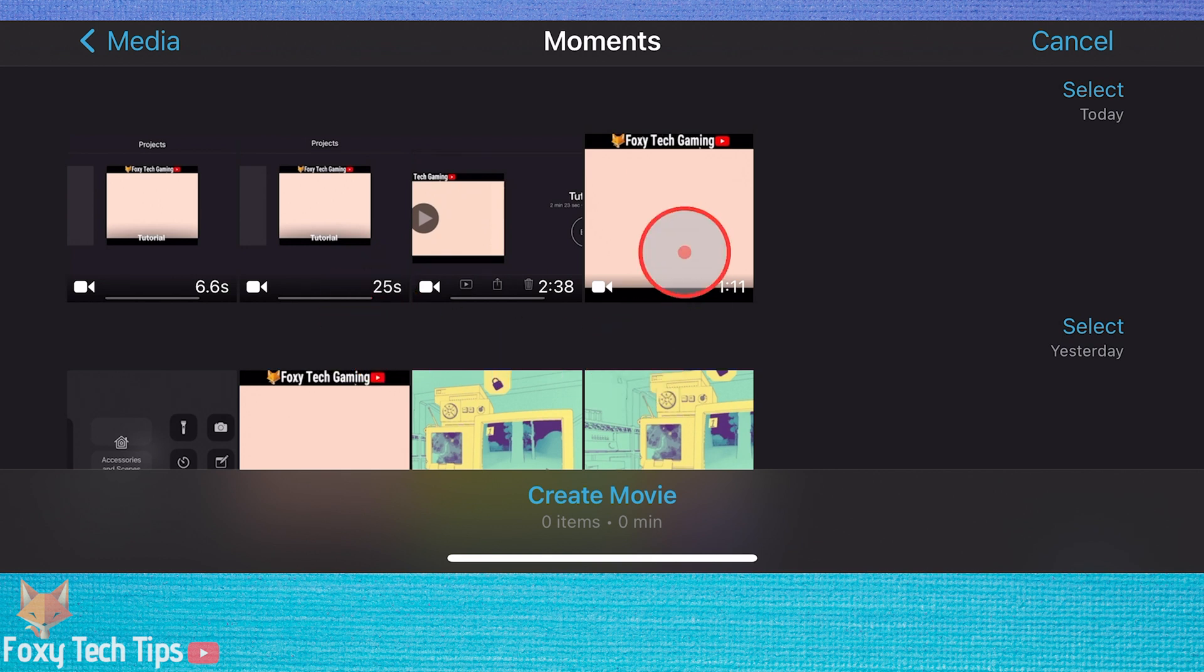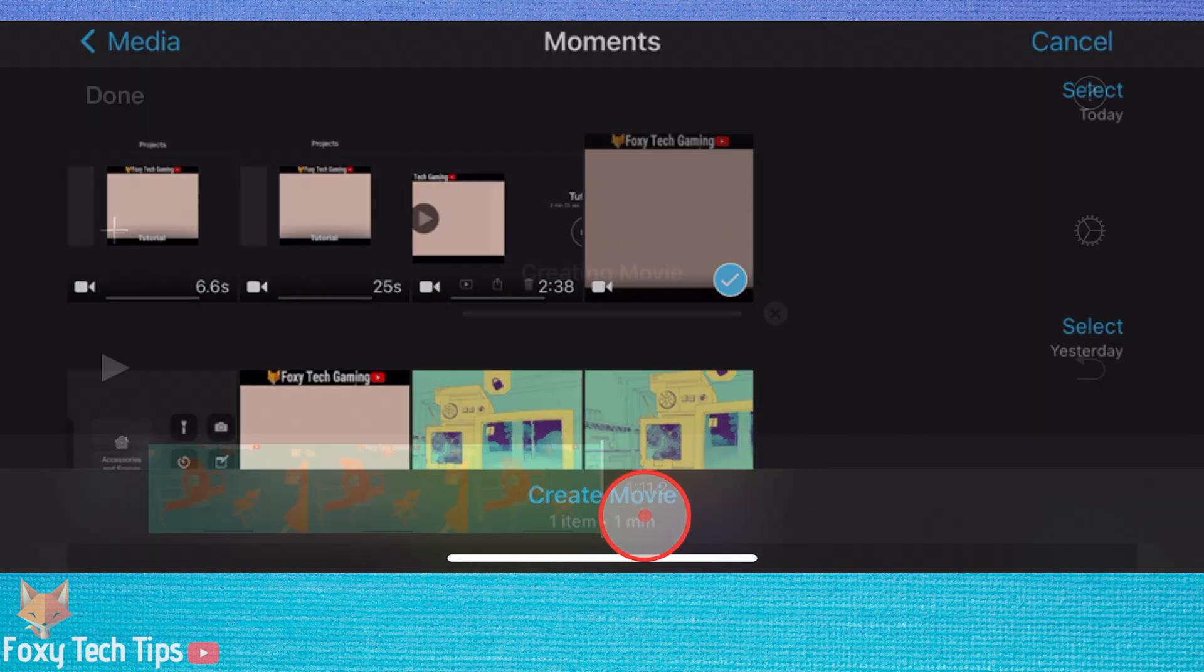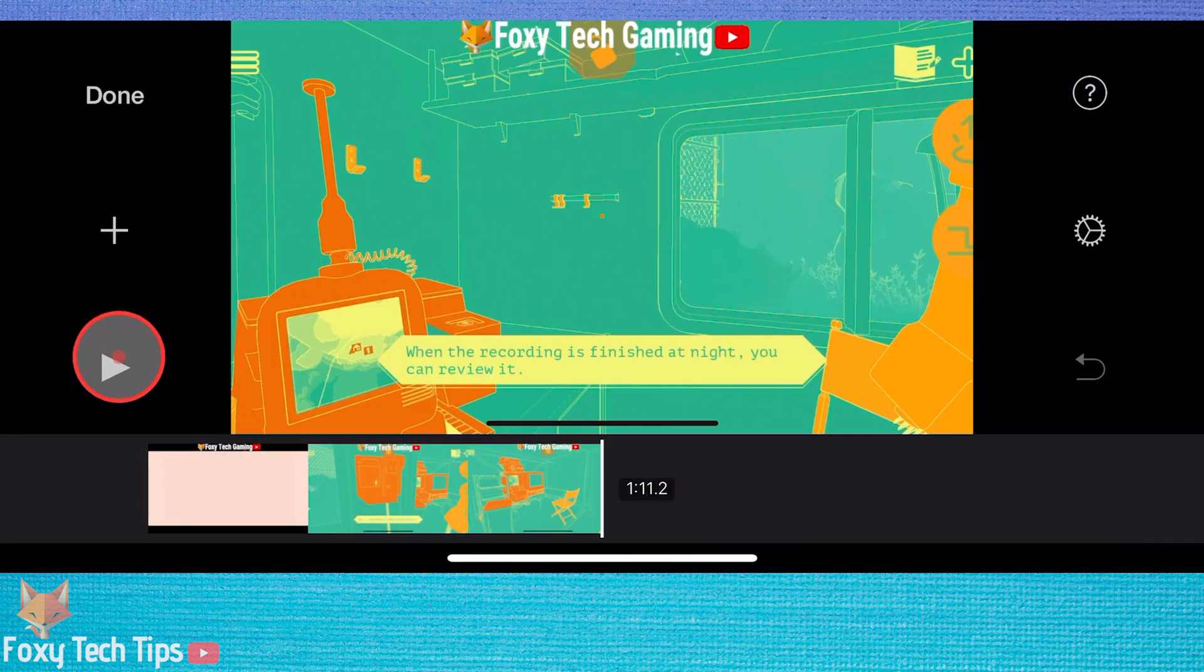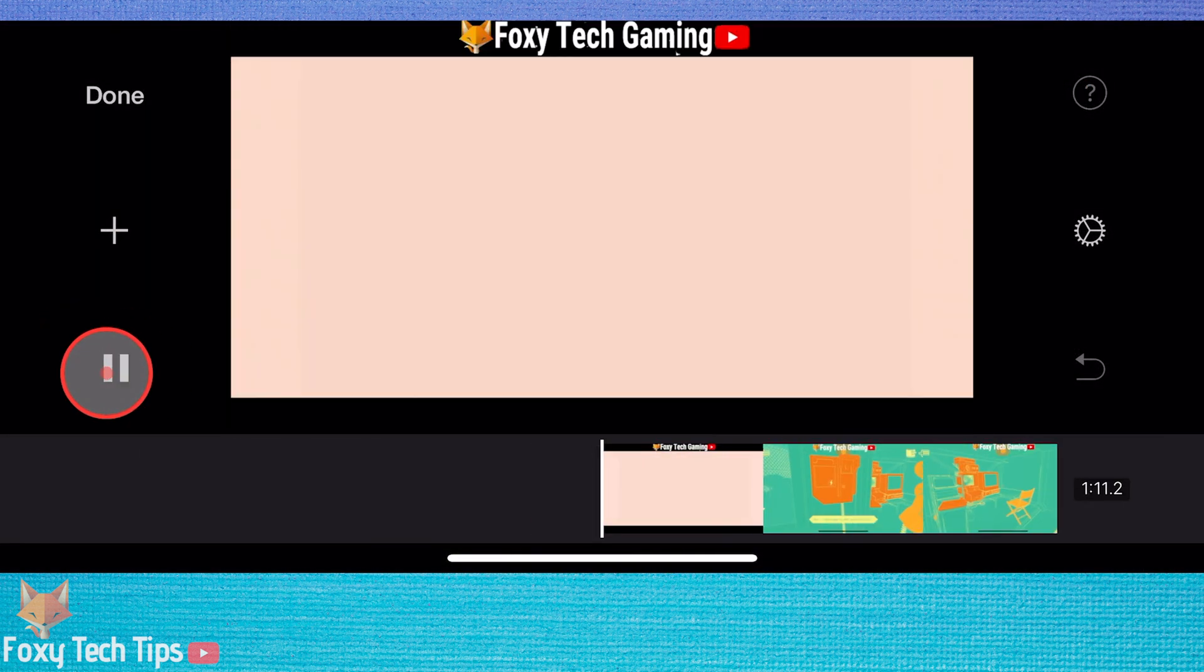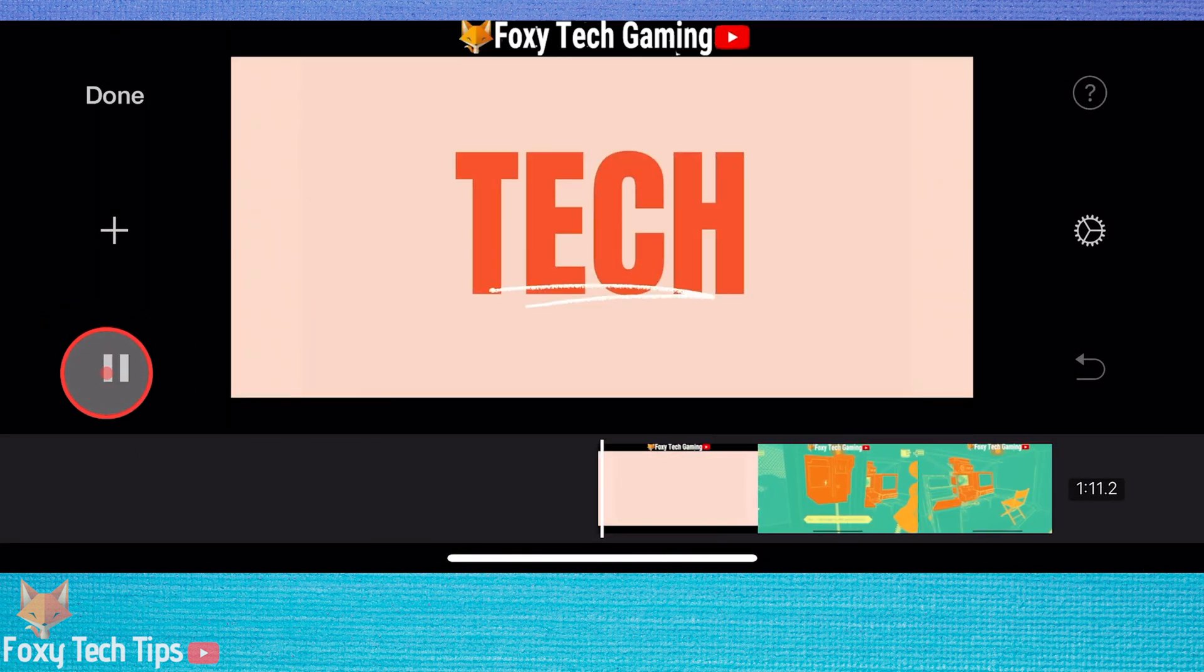You can keep repeating this process of exporting and then importing to make the clip as fast as you need.